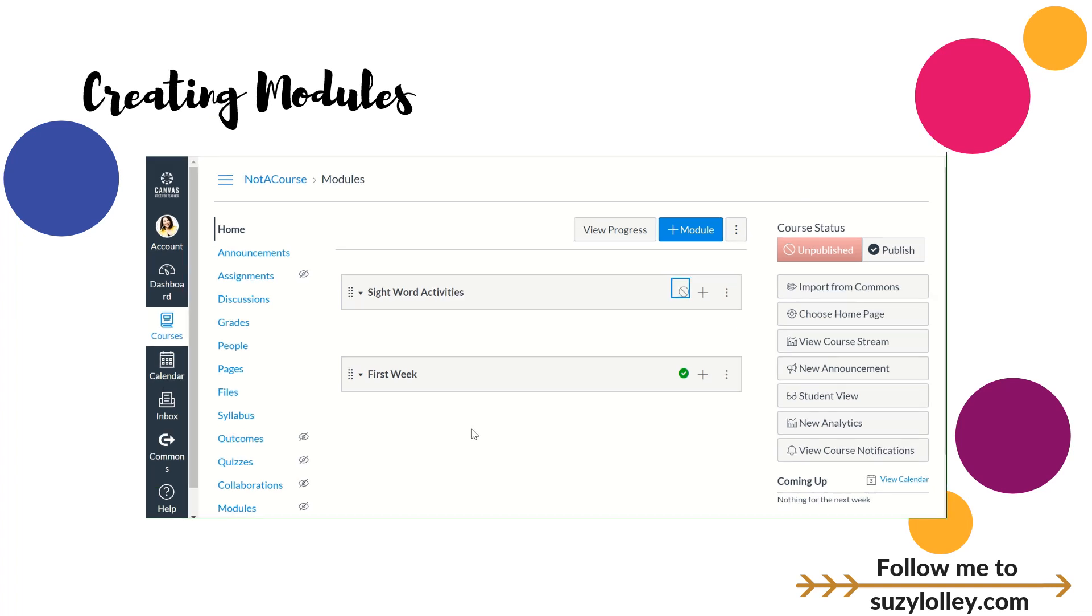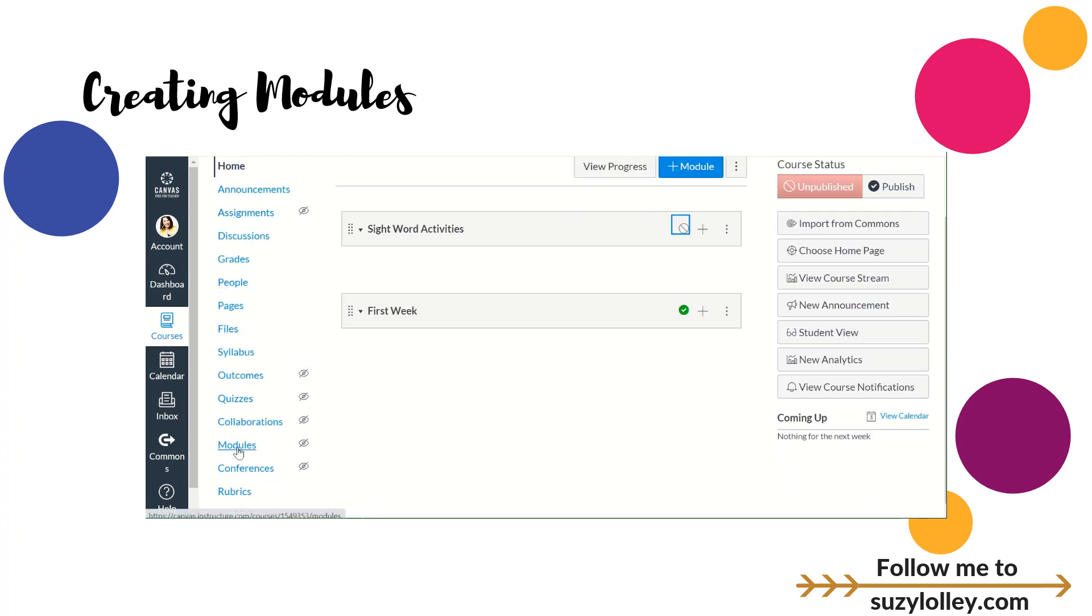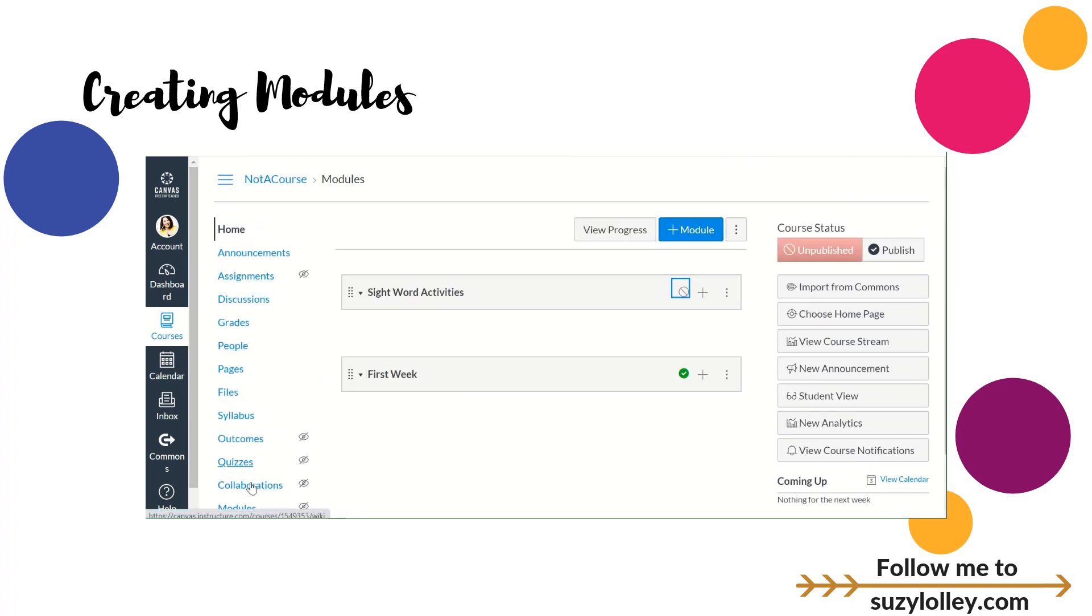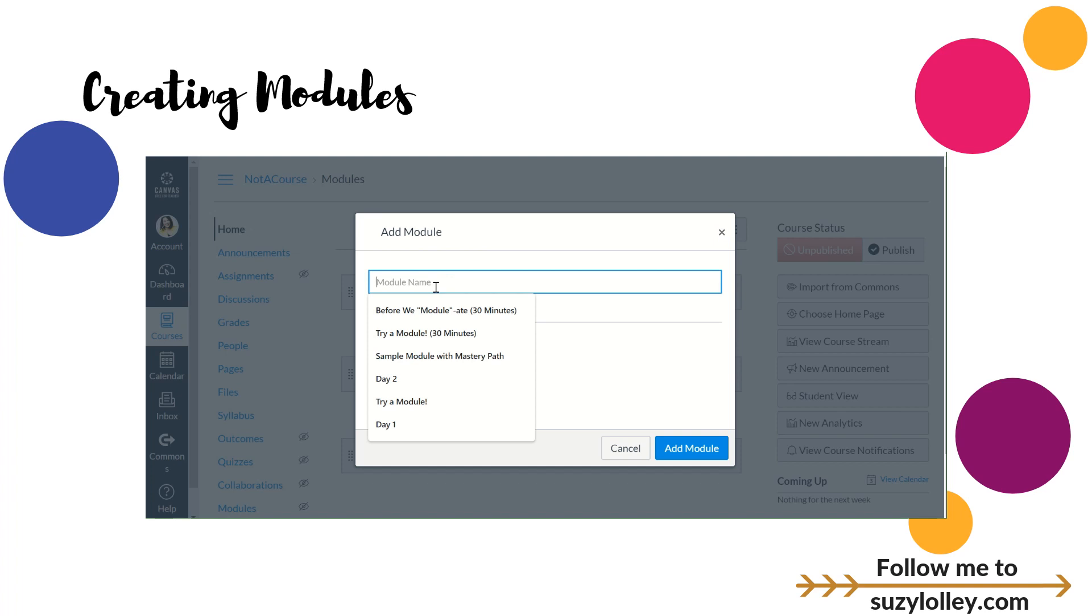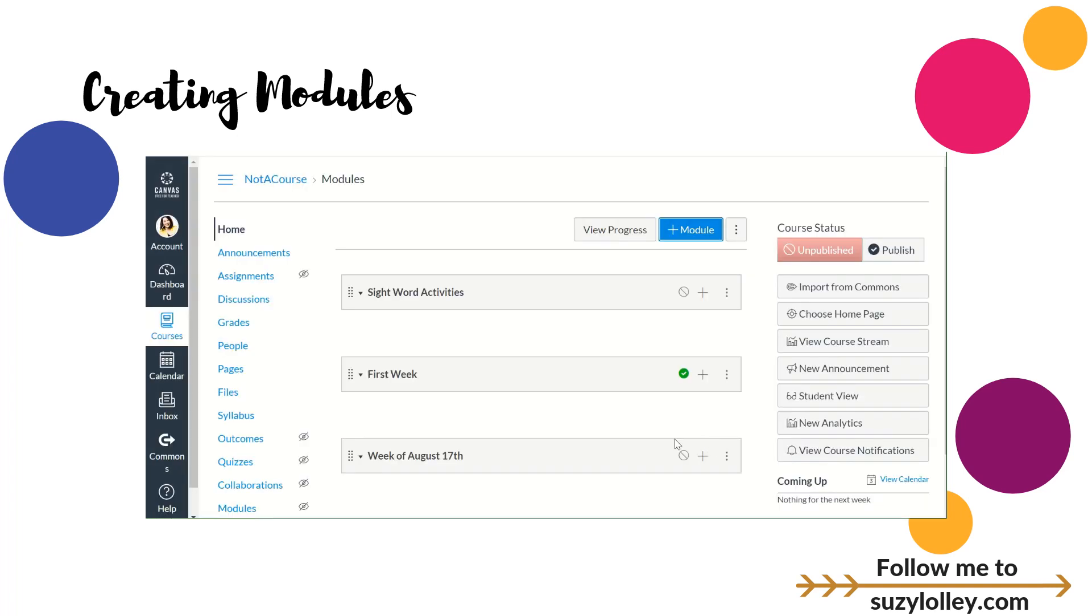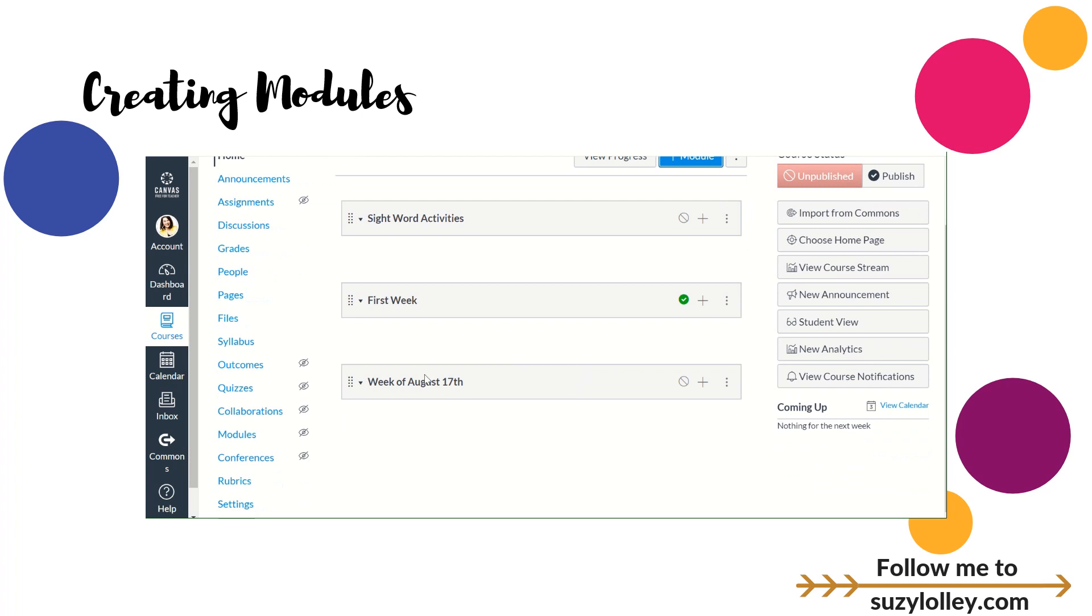So in this pretend course that I've so classily called Not a Course, I don't mind junking it up. So I'm just going to walk you through the module building process here. To find modules as a teacher, you'll click the word modules from the blue navigation bar over here. And you're going to go to plus module. You're going to give it a name. So let's say week of August 17th, one of our districts is going back then. We won't worry about these other options right now. We'll just click add module.